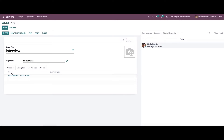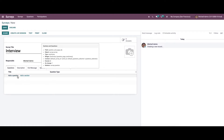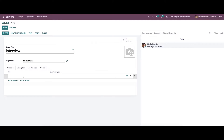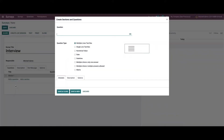In the Questions tab, we can see the option to add a question and add a section. While clicking on 'Add a Section,' we can enter a section name. Then click on 'Add a Question' and a new window will appear where we can provide the question.